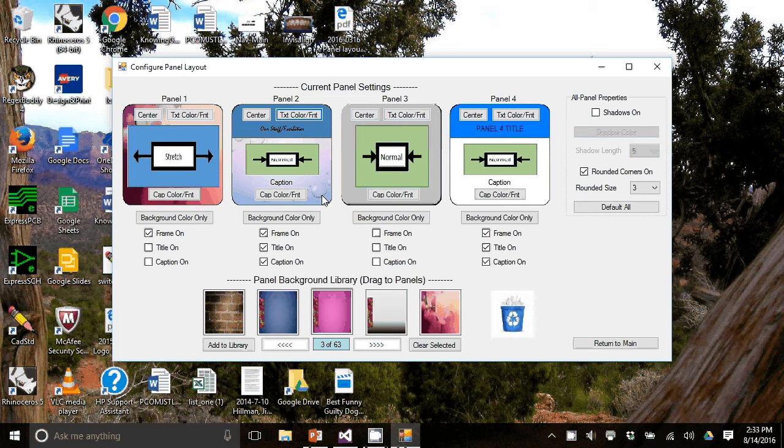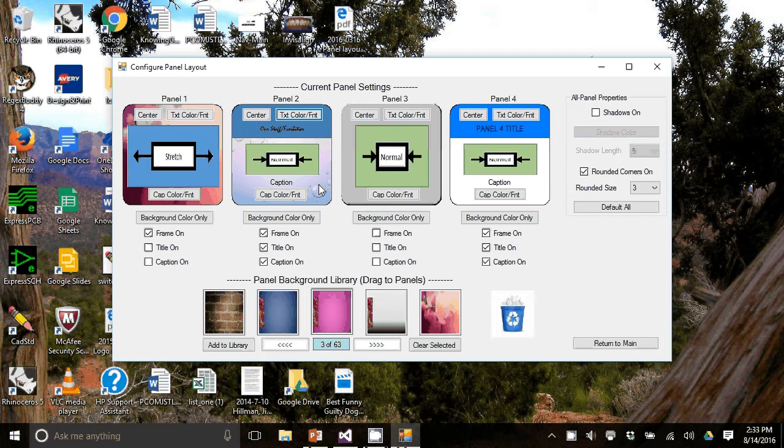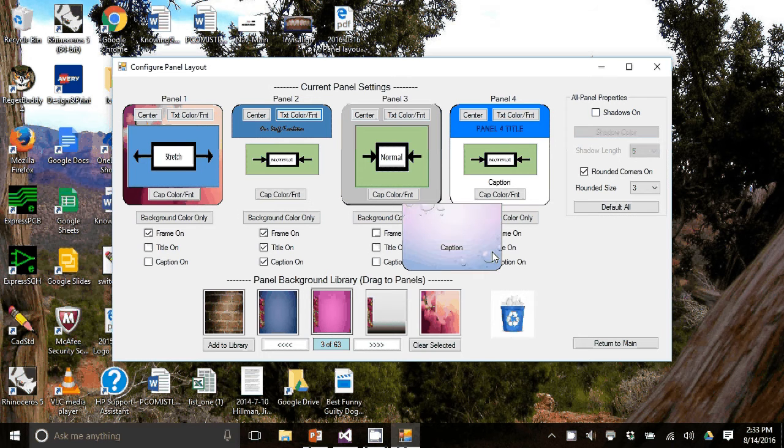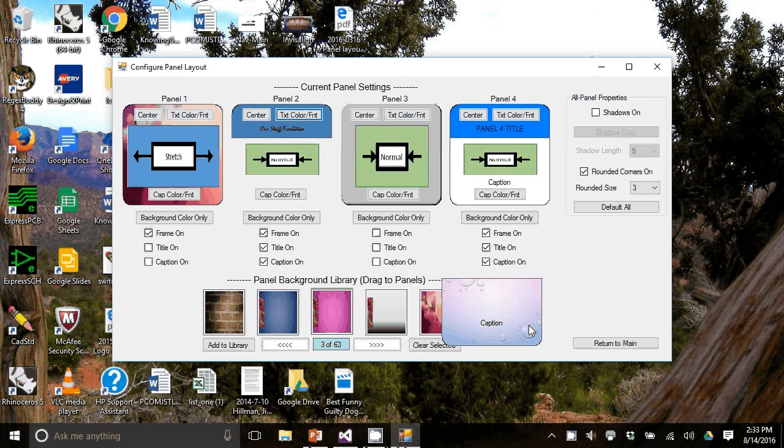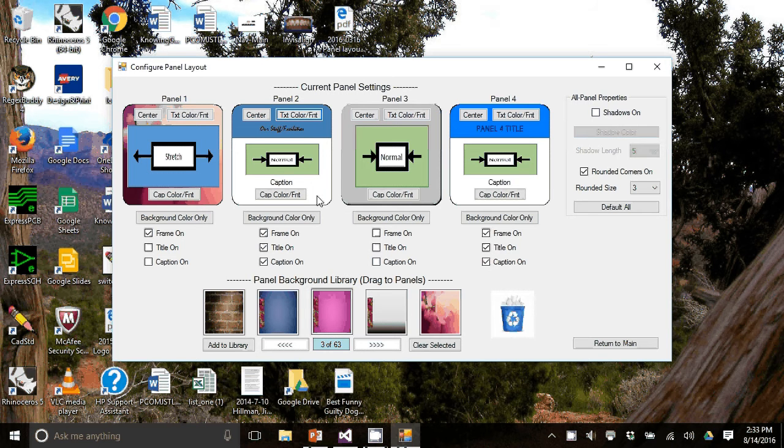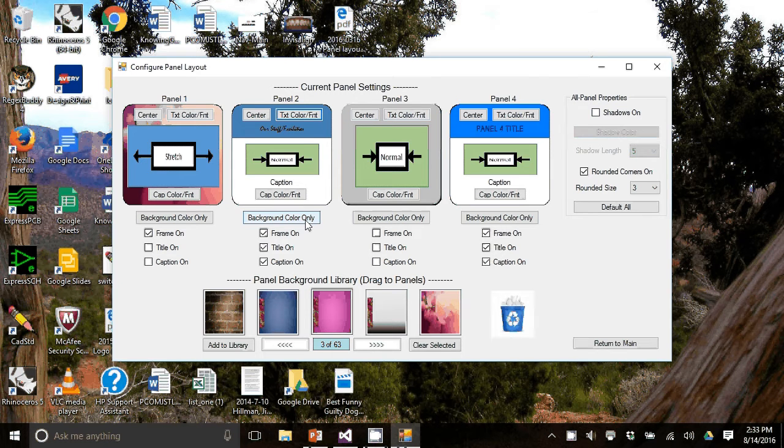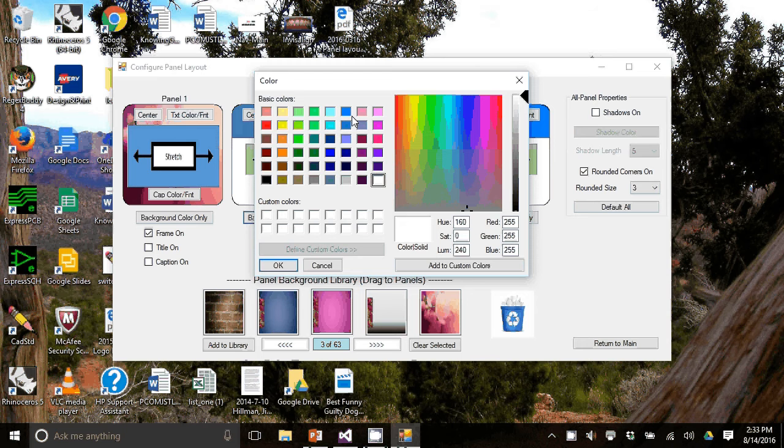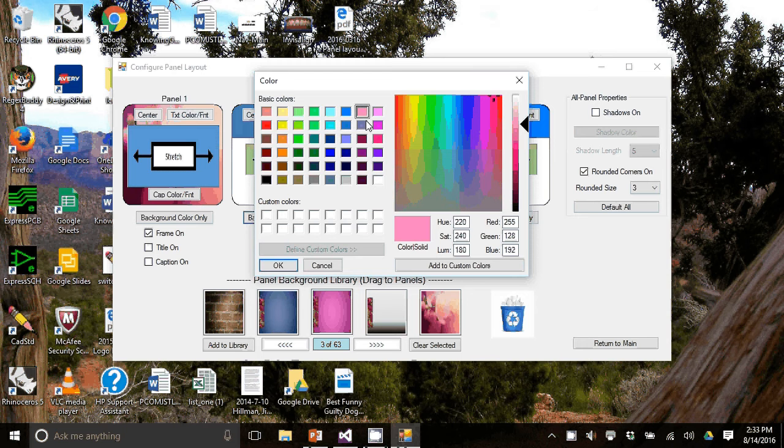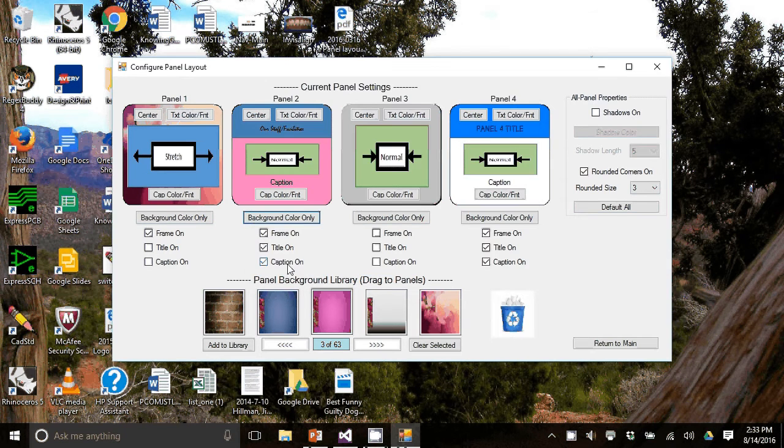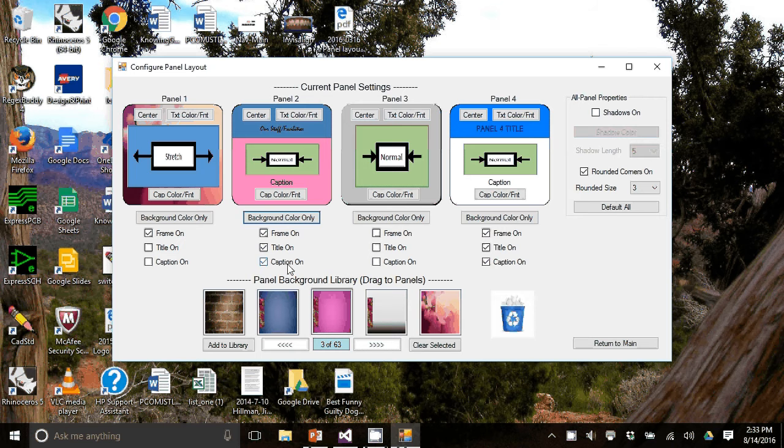Or you can remove a background just by dragging it into the trash can. I did that for panel two. And then if you click on to this background color only, you can change the background color. So we'll use pink here.